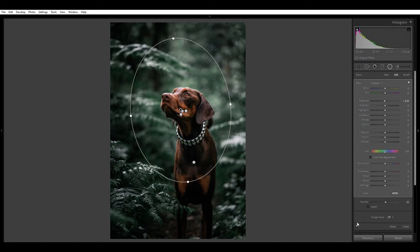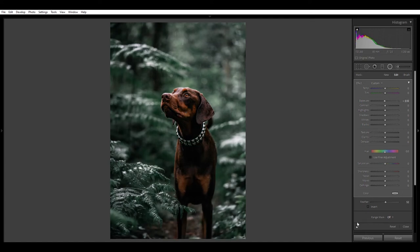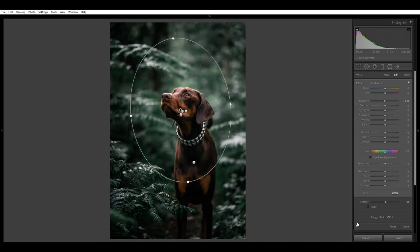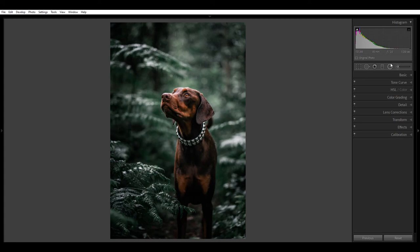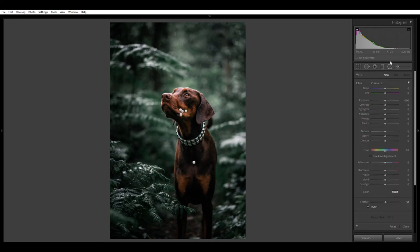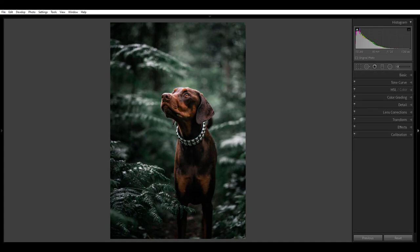Let me show you a before and after — there's before and there's after. See how it just really makes Murphy stand out just a little bit more. I closed the radial filter by simply clicking it, which closes it down.